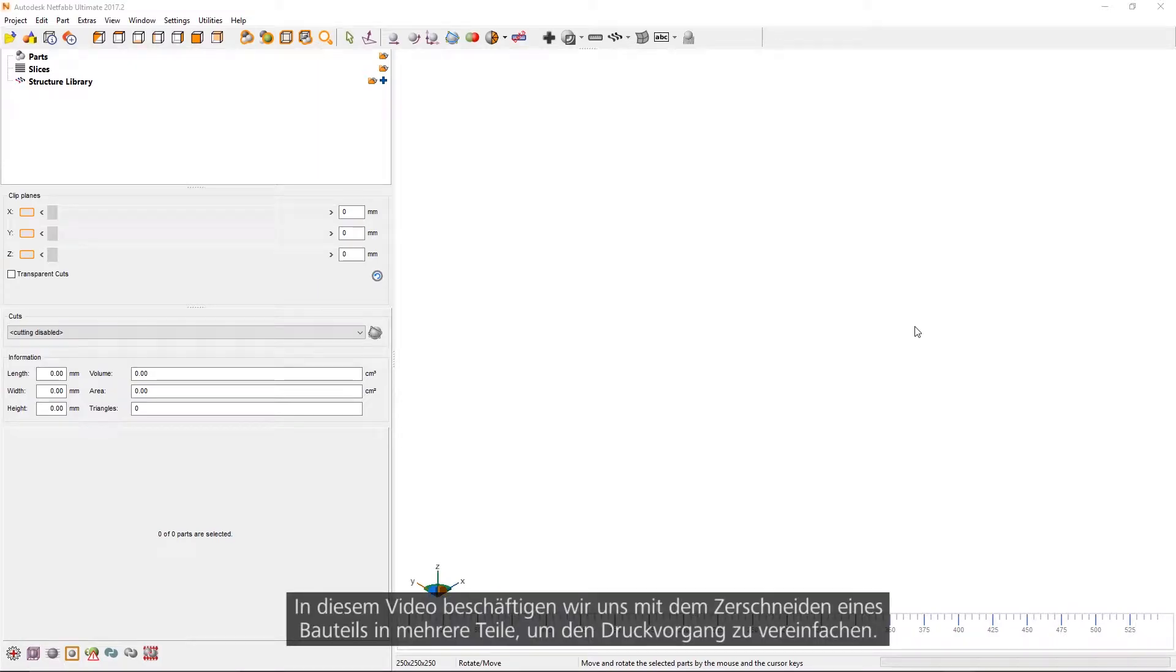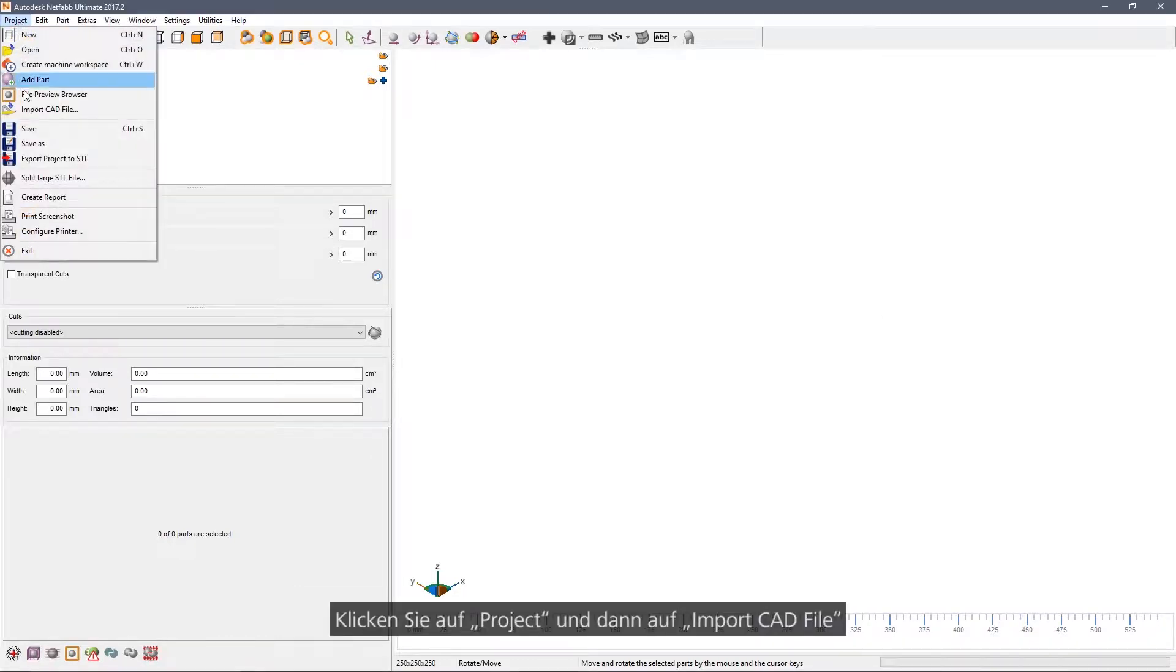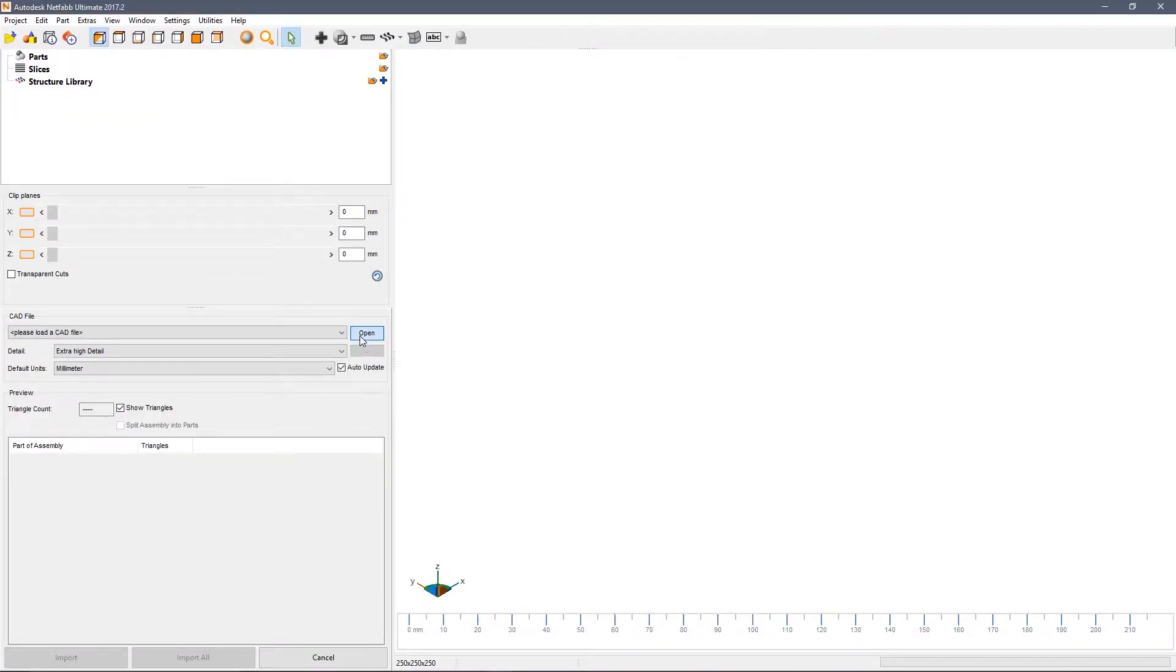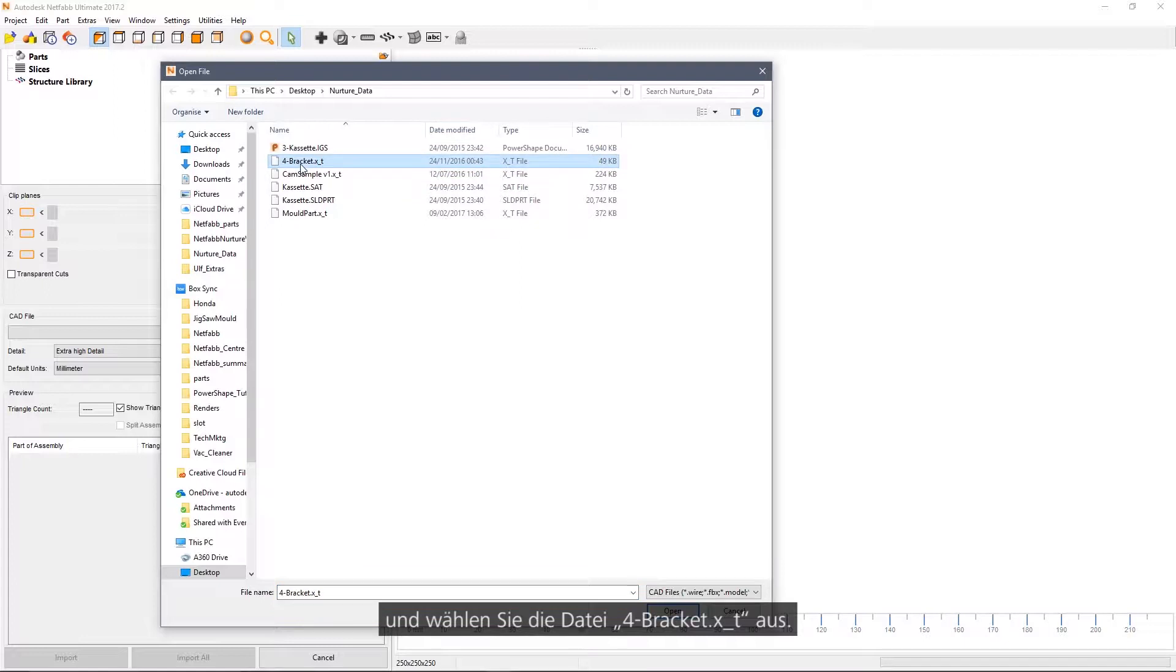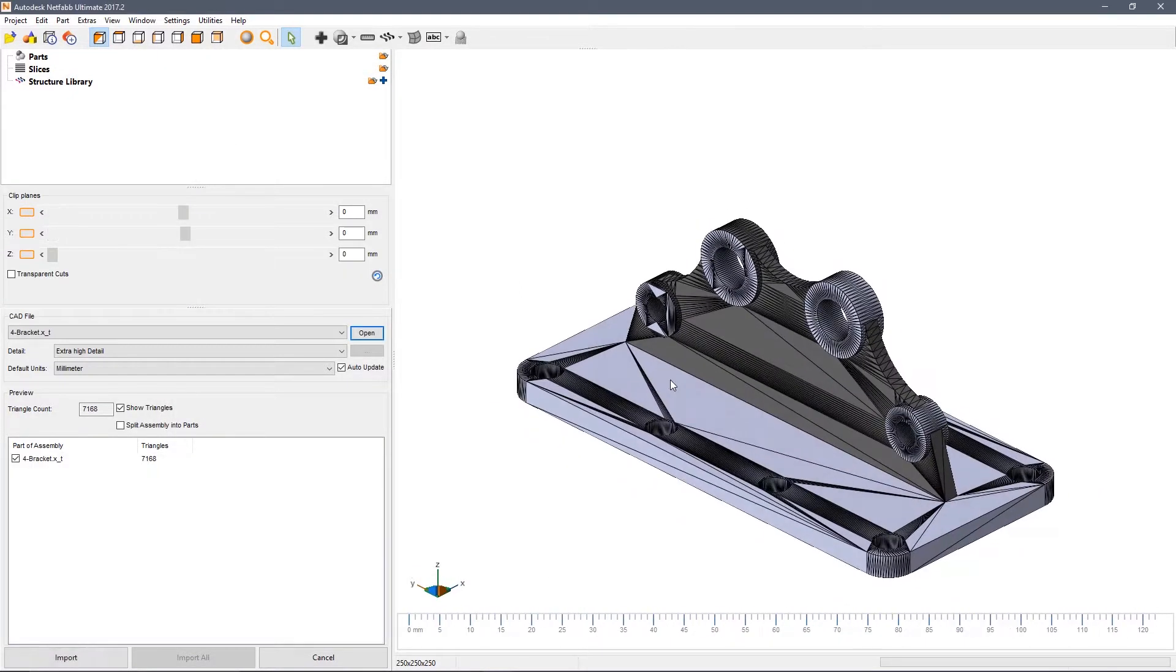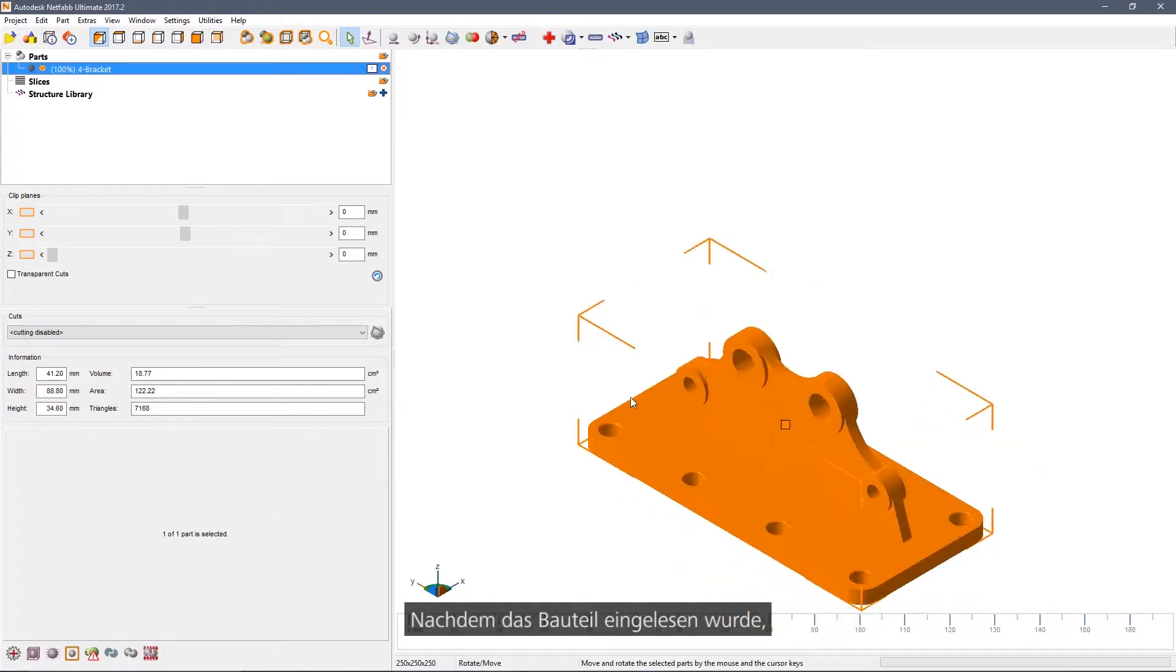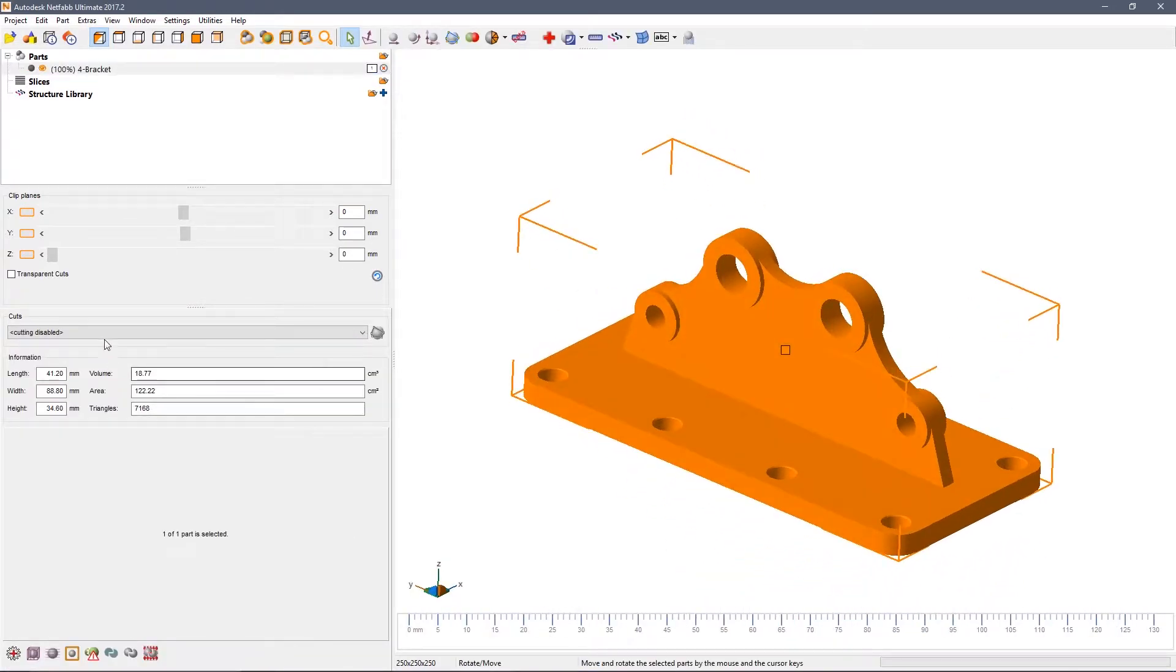In this video we're going to look at cutting parts into multiple pieces to simplify printing. Click on Project, Import CAD file, and browse the location of the four bracket forXT file. Once the part is loaded in, you can use the slider.